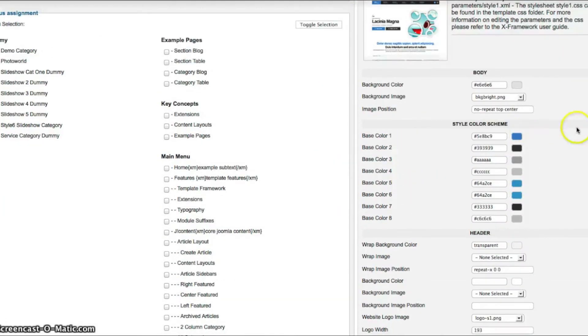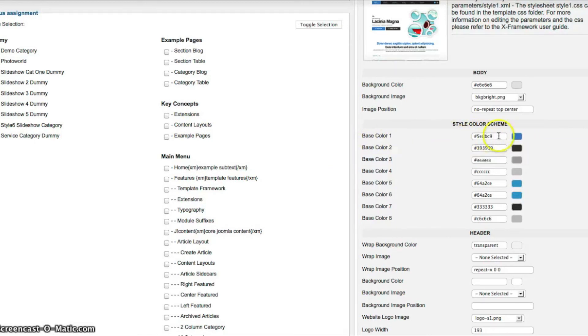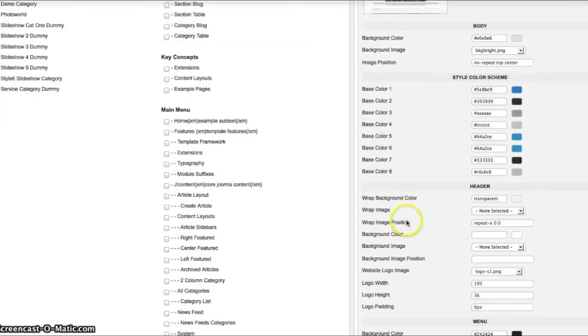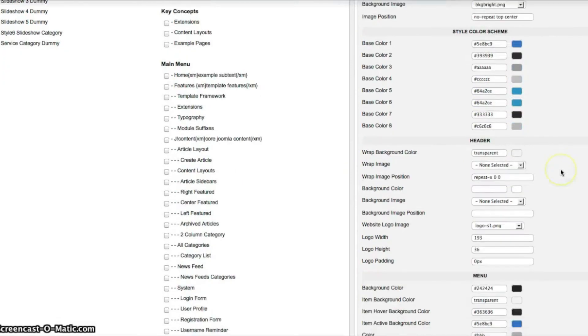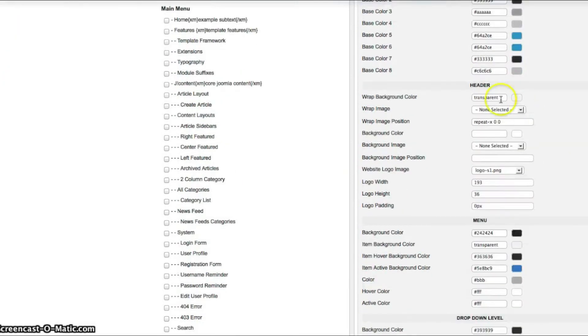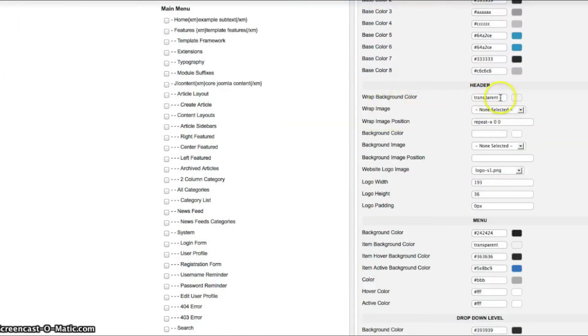And this is the color scheme. So basically all the colors you're seeing on the front end that are the blue can be changed right here by changing this color. And we have eight base colors. We go over this in detail in the documentation as well. So now we have our header.